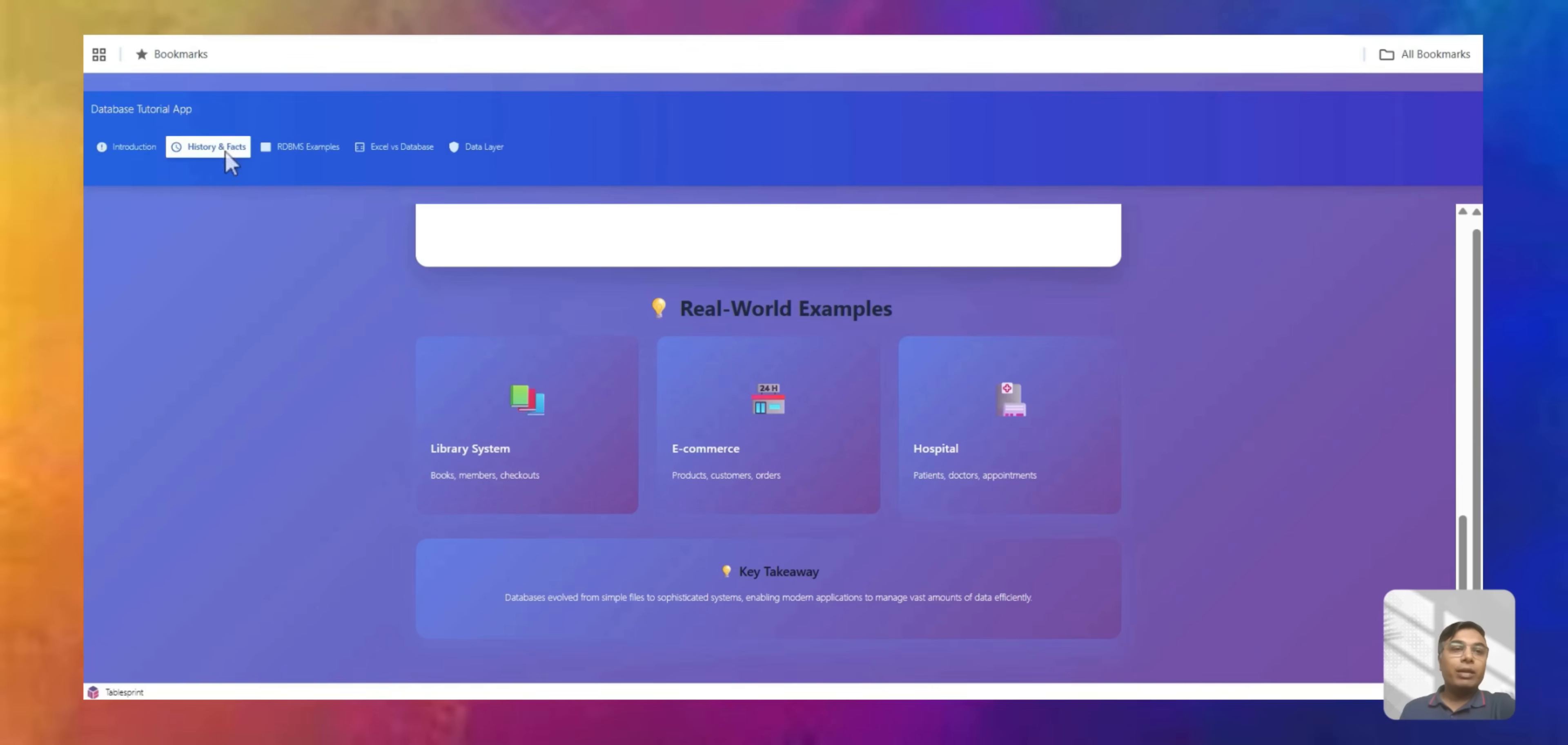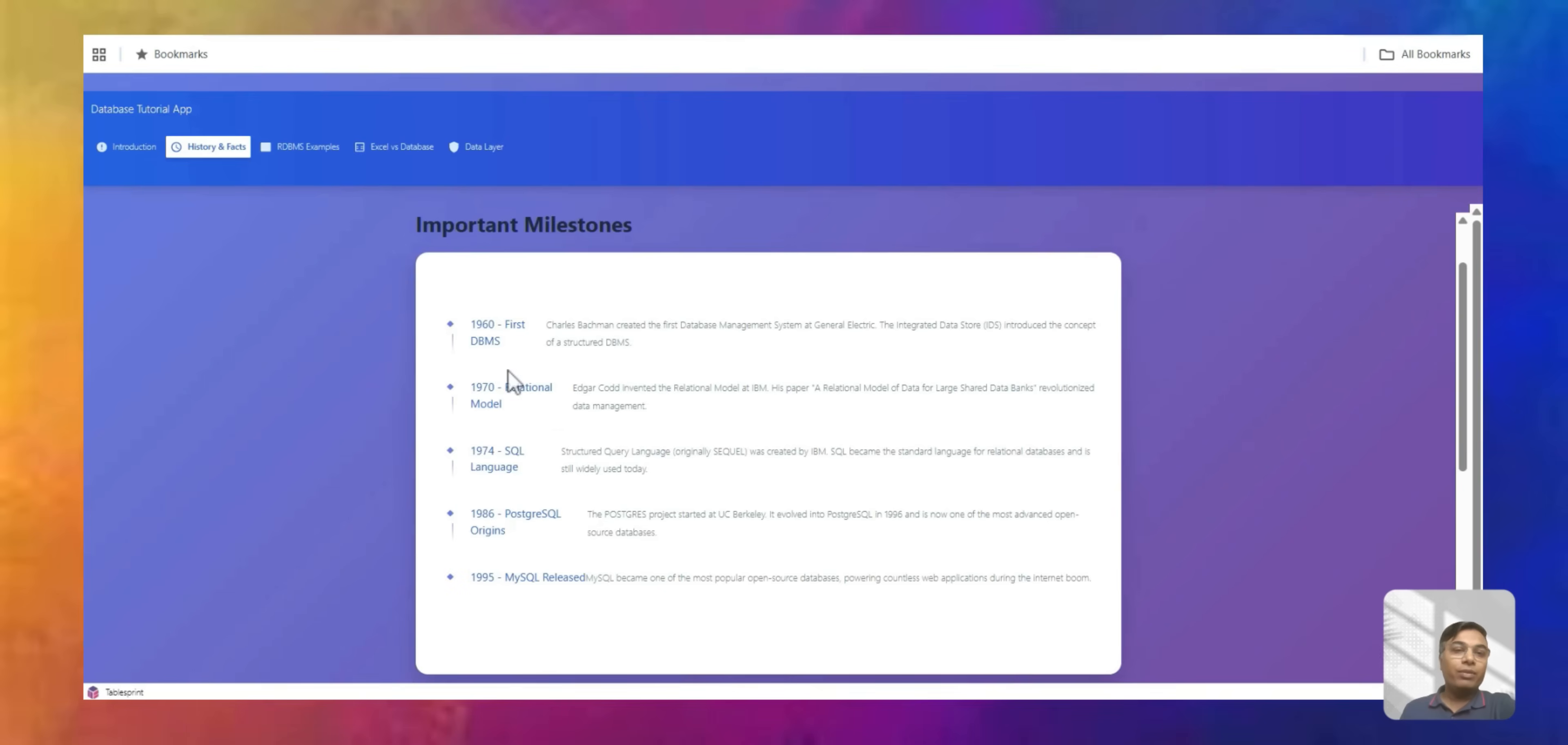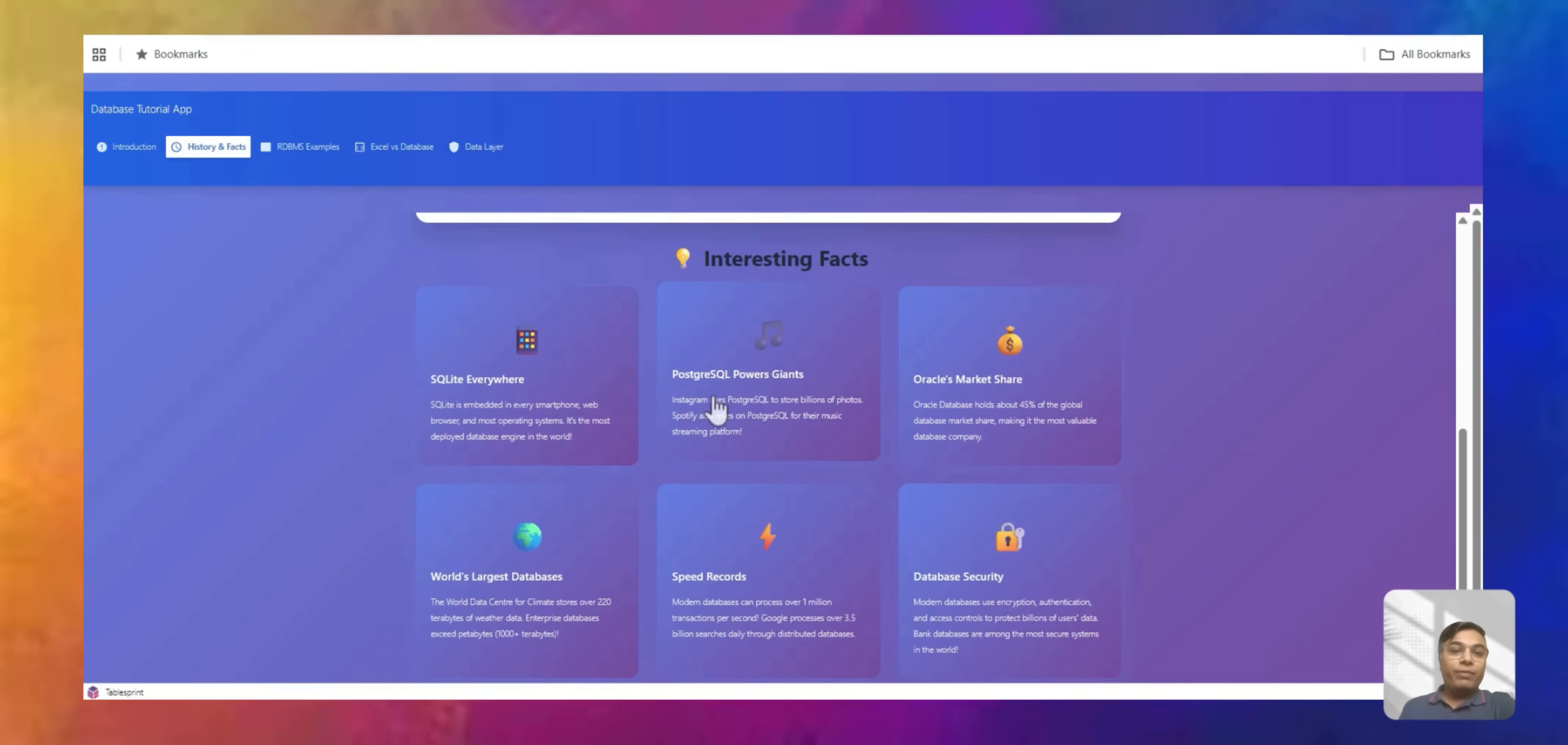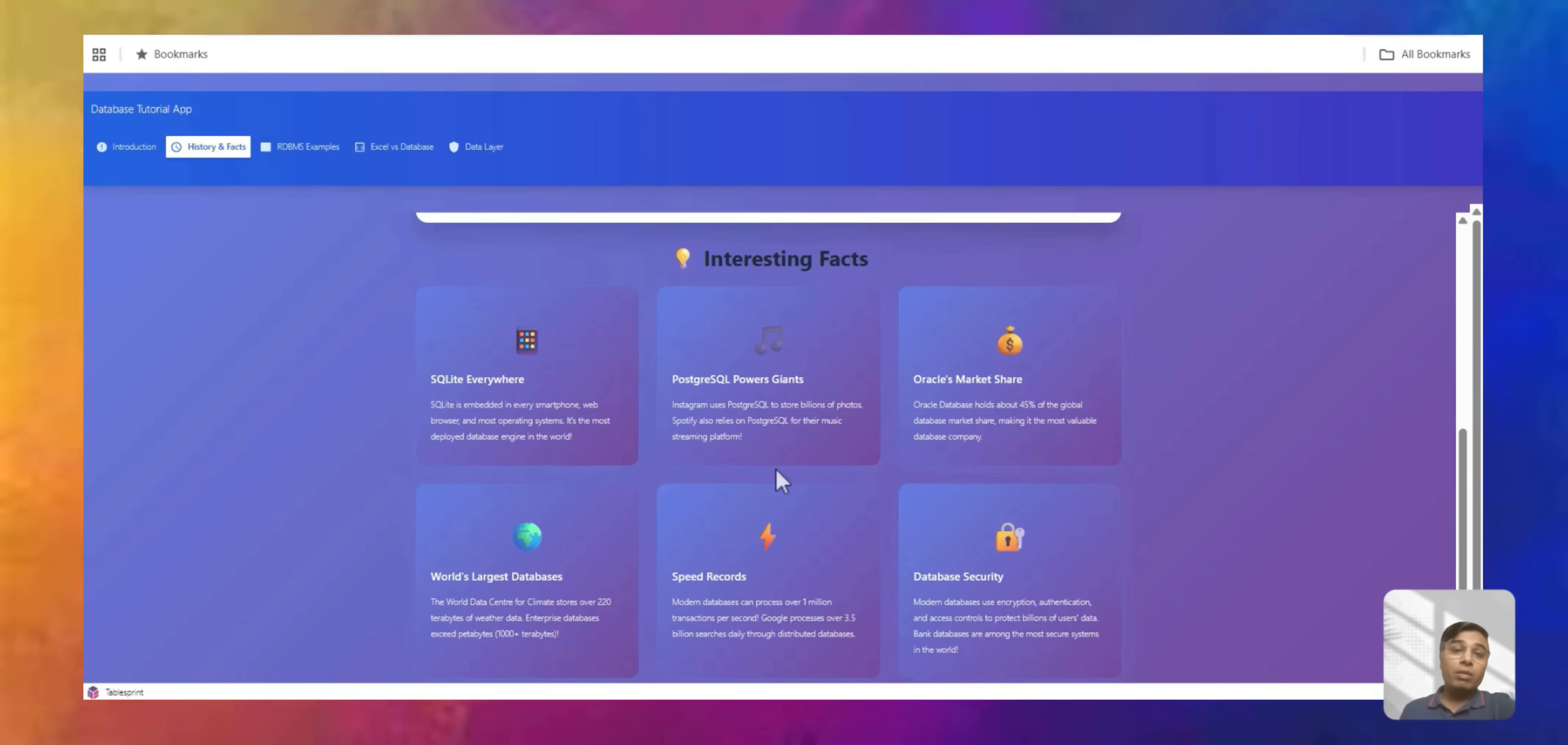And then let's look at some of the facts. So 1960, the first DBMS came in. 1970 onwards, the relational one came in. Some of the facts for the database: SQLite database is embedded in every smartphone, every browser, web browser, most operating systems, and is the most deployed database engine in the world. It's a very tiny database where you can keep some of the information and quickly retrieve it.